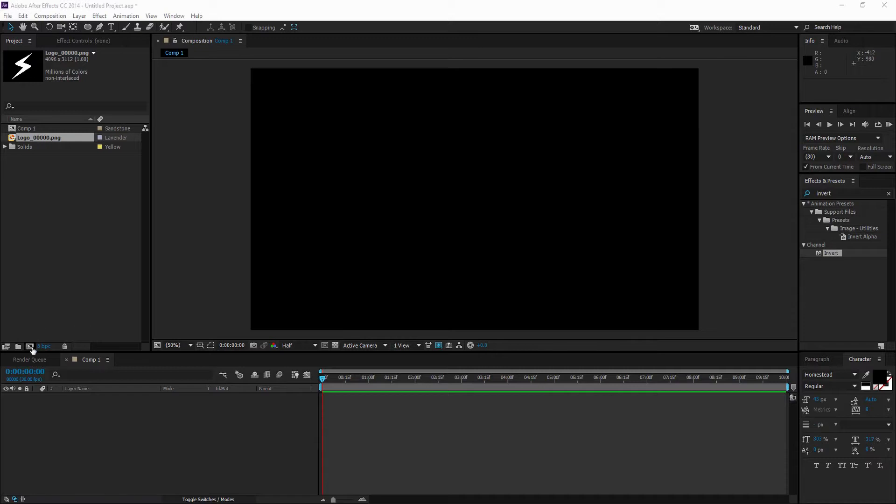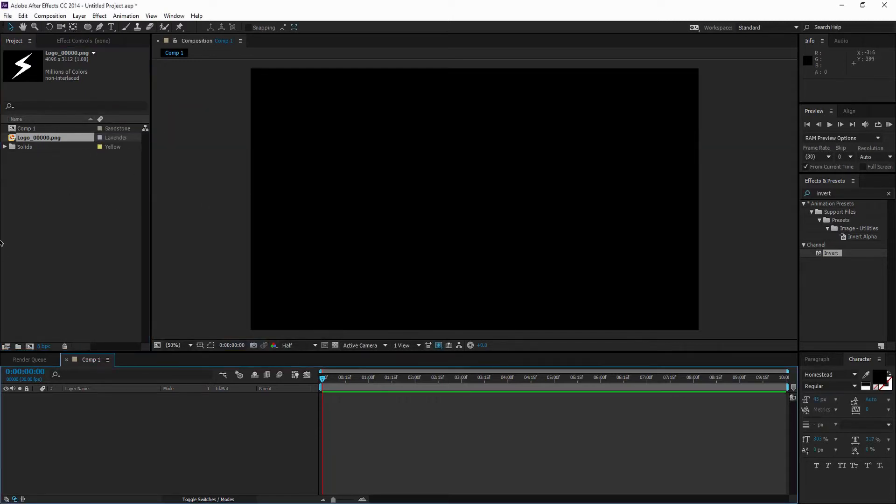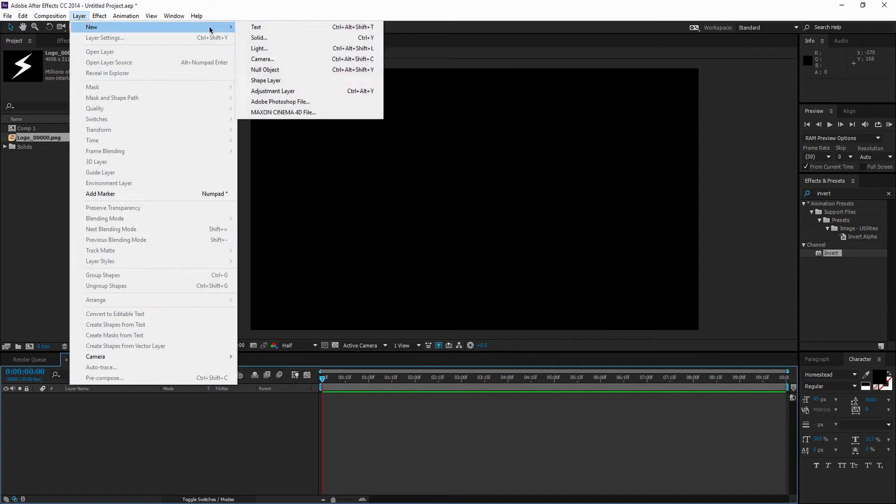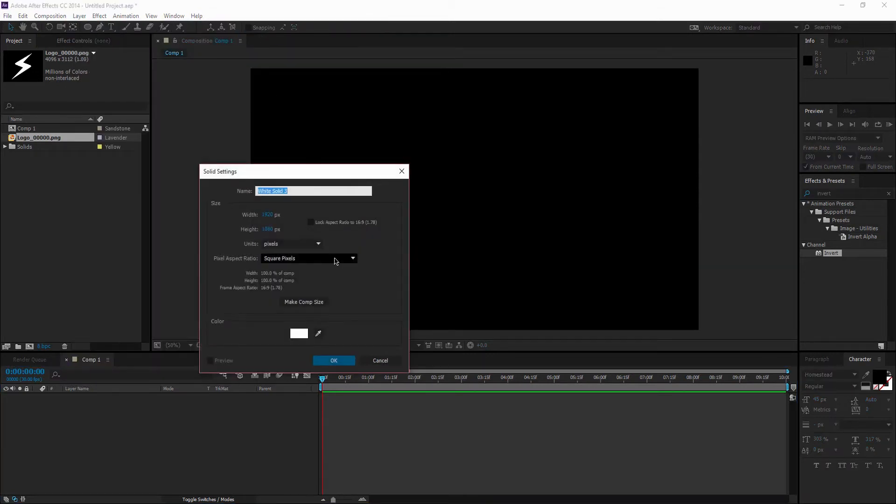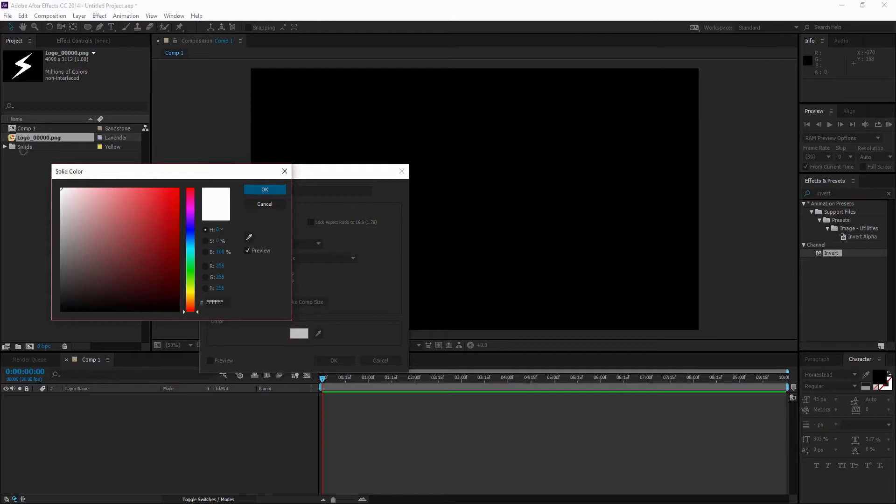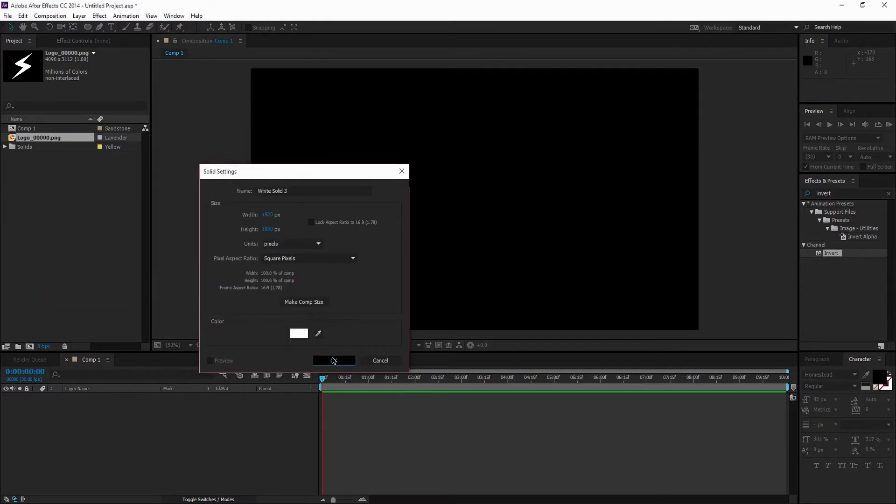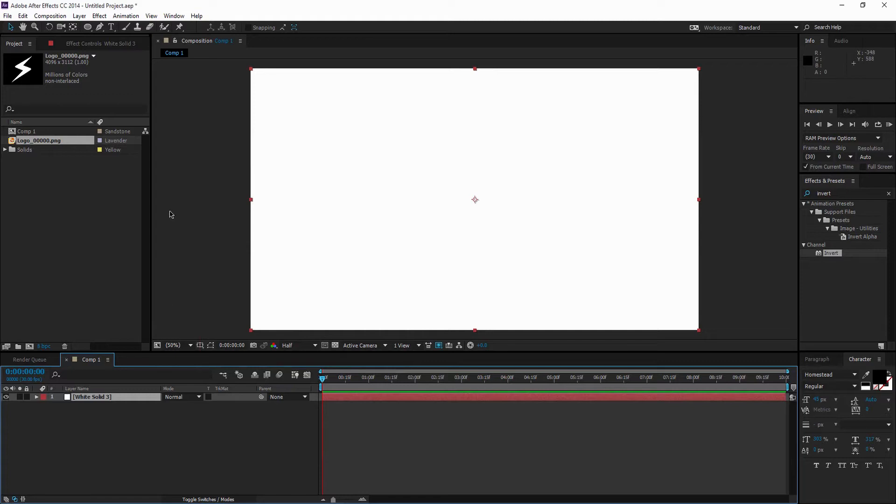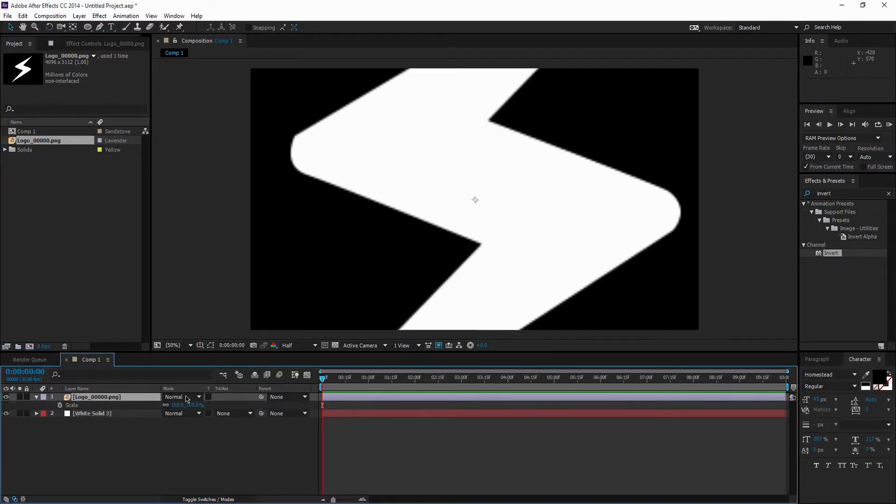All you're going to want to do is head down to this button right here and click it, and that'll make your new composition, just hit OK. But I already have one made. So next, go up to Layer, New, and then hit Solid, or you can do Ctrl Y. Then pick a color that suits you best. I'm just going to stick with white for now. Hit OK, and then drag in your logo above the white solid.